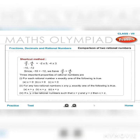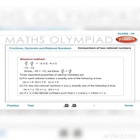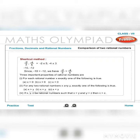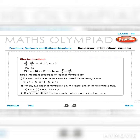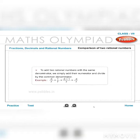Three important properties of rational numbers: (1) For each rational number x, exactly one is true: x > 0, x = 0, or x < 0. (2) For any two rational numbers x and y, exactly one is true: x > y, x = y, or x < y. (3) If x, y, z are rational numbers such that x > y and y > z, then x > z.